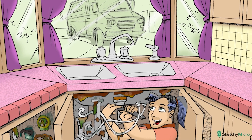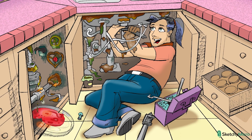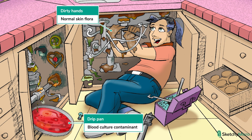If you were to draw blood cultures in a not completely sterile way, there's a good chance that Staph epi would grow, even though you're not infected with it. This is because it's normal flora of the skin, so it's everywhere and can easily contaminate cultures when blood is drawn. To remember this, we're putting some dirt on the plumber's hands and drawing a drip pan that looks like a blood culture petri dish, showing dirty liquid dropping into the culture, representing contamination.